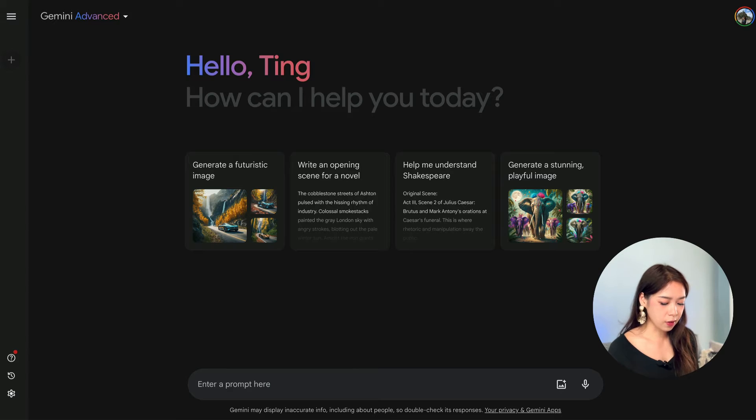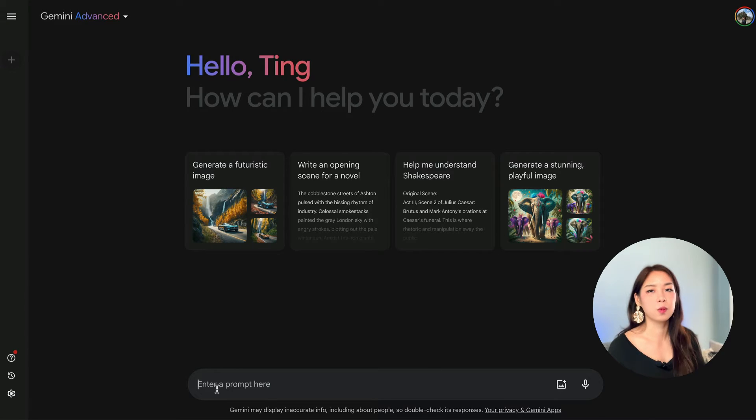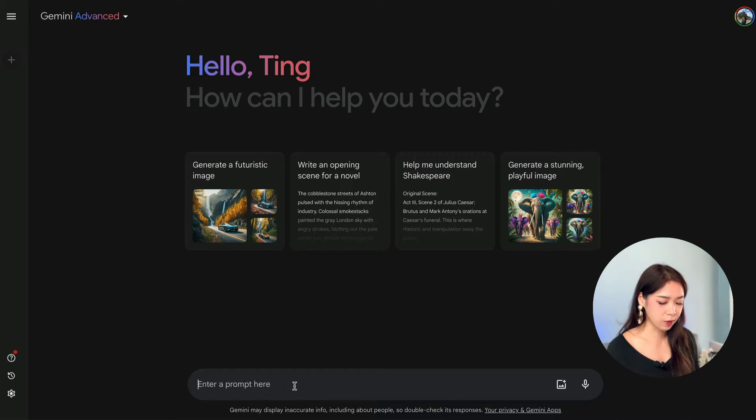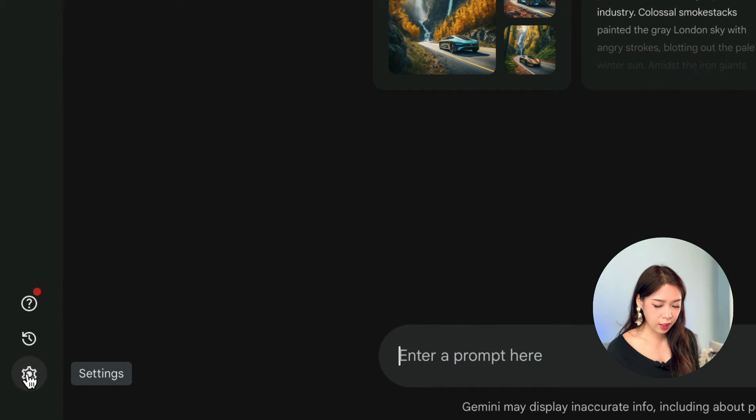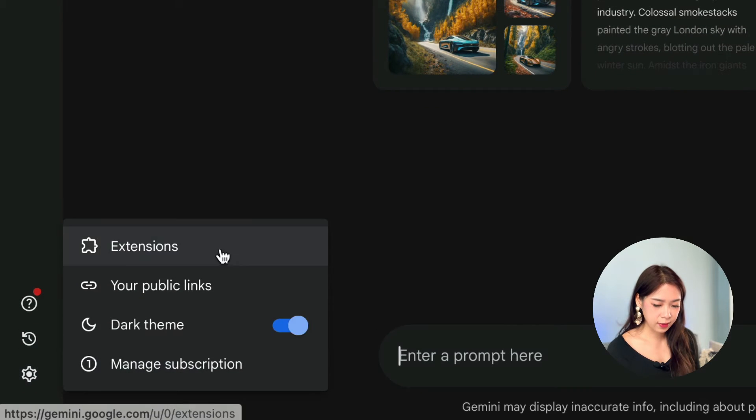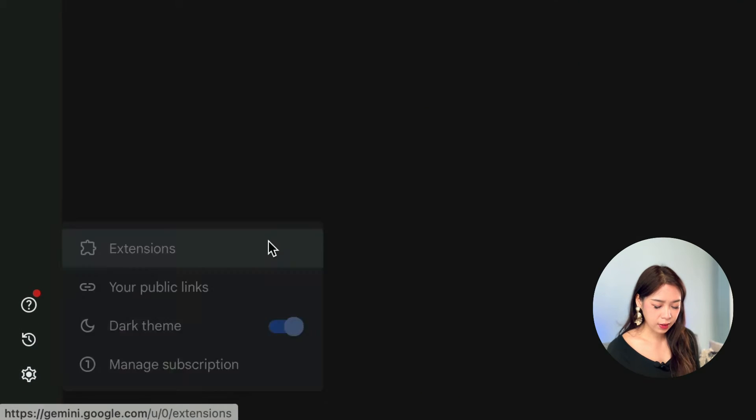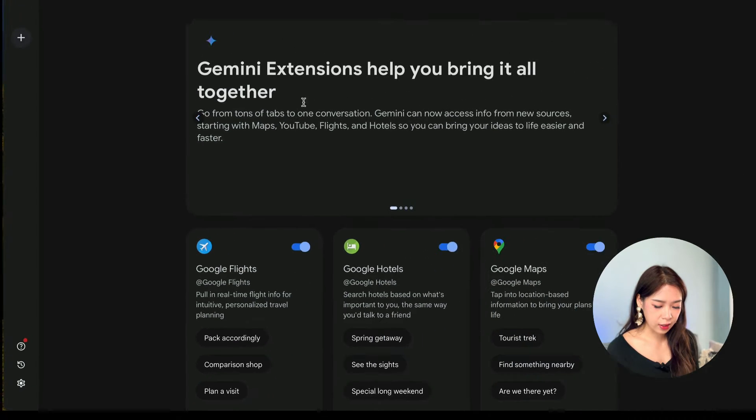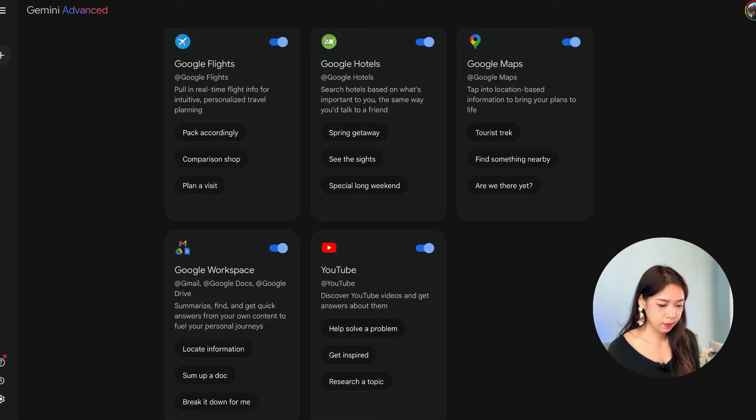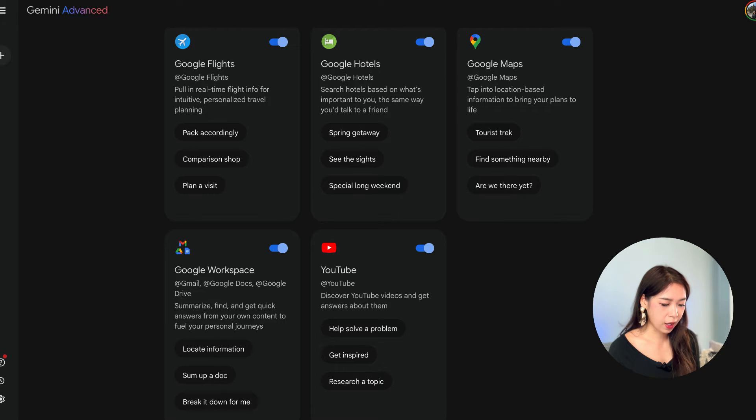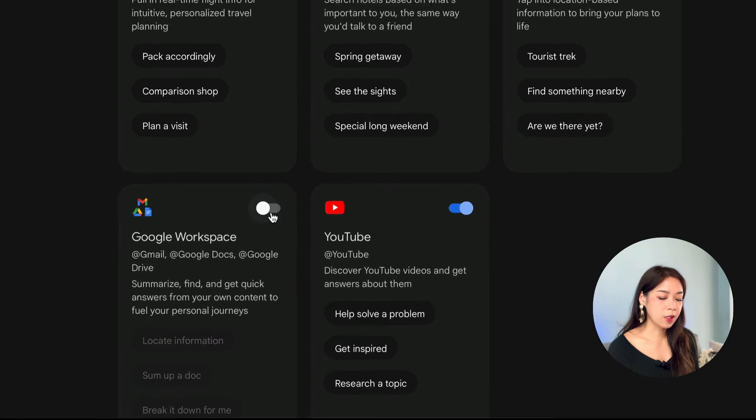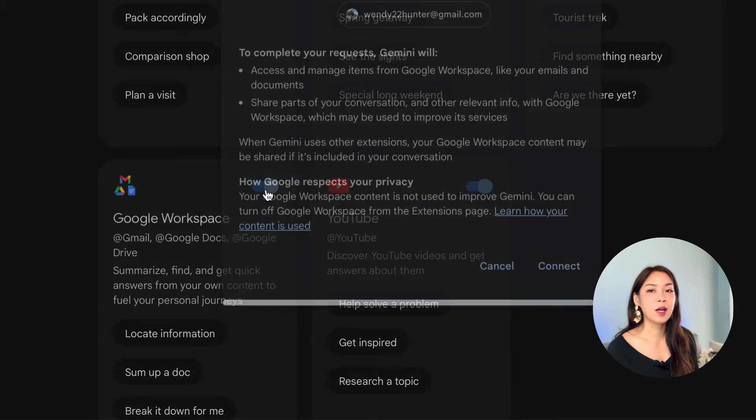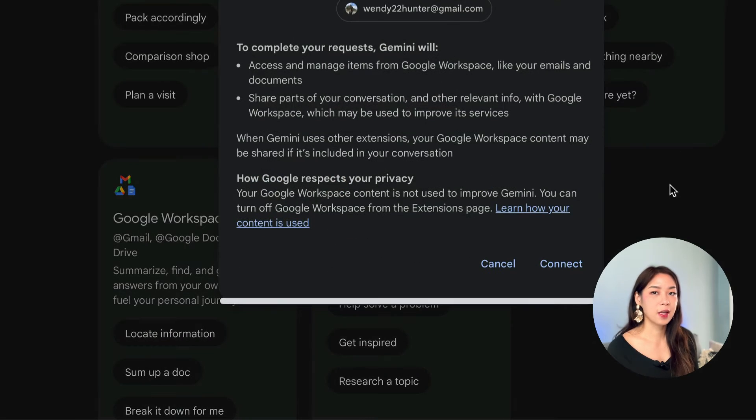So, when you come here, you have this prompt bar, which just works like ChatGPT, as we all know. And if you click on the settings, then you can see the extensions. So, these are all Google services that you can choose to activate or not, including Google Flights, Hotels, Maps, Google Workspace, and YouTube. So, make sure that this one is activated.